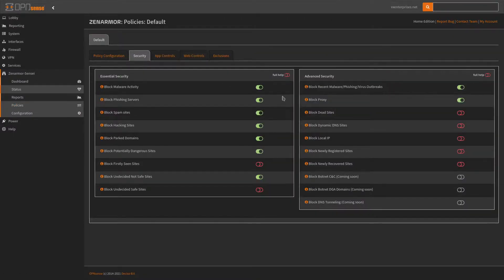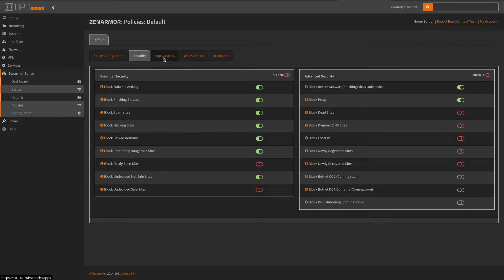You can block malware, phishing, and for advanced security they are currently working on botnet, different domains, and DNS tunneling — things like DNS over HTTPS. Cloudflare offers that, so you may want to block it for your kids to prevent them from making DNS queries that may not be so safe. So we can change different security features here.